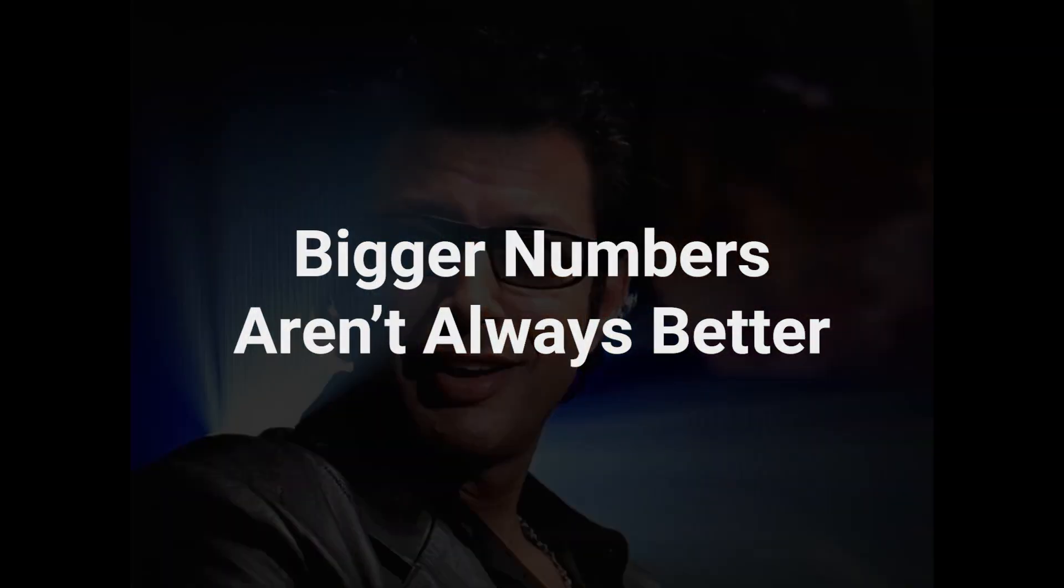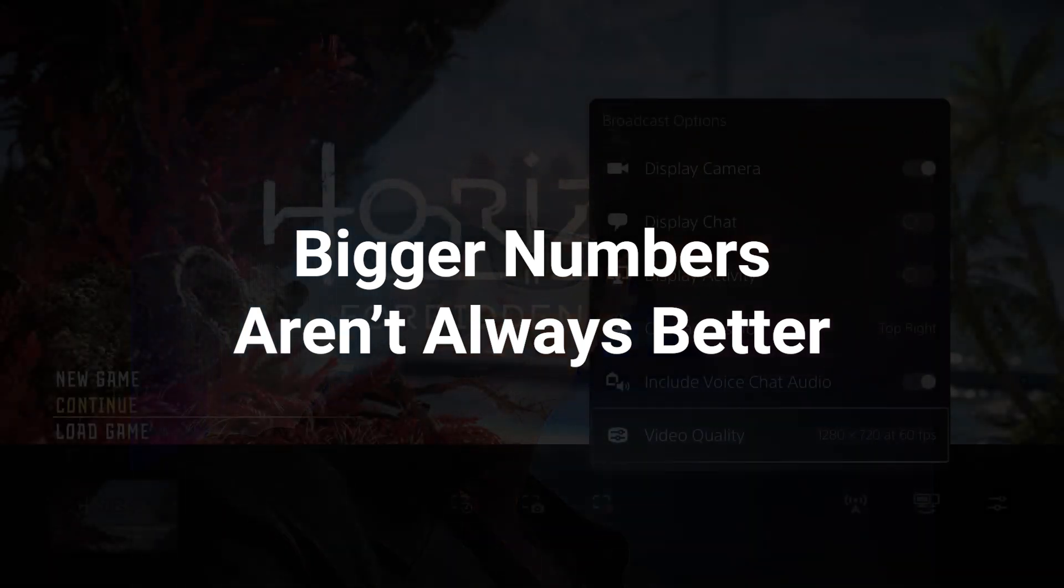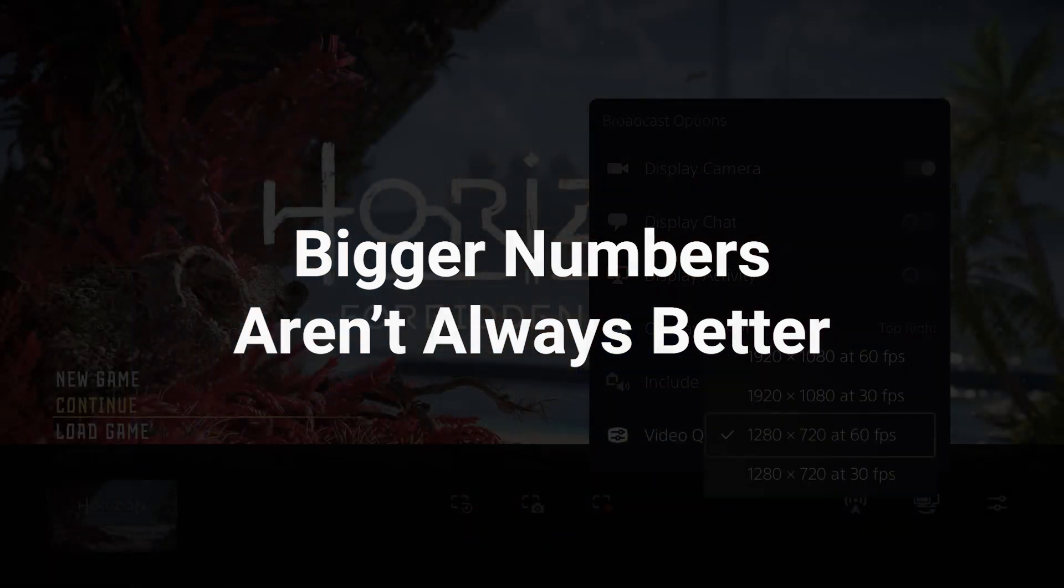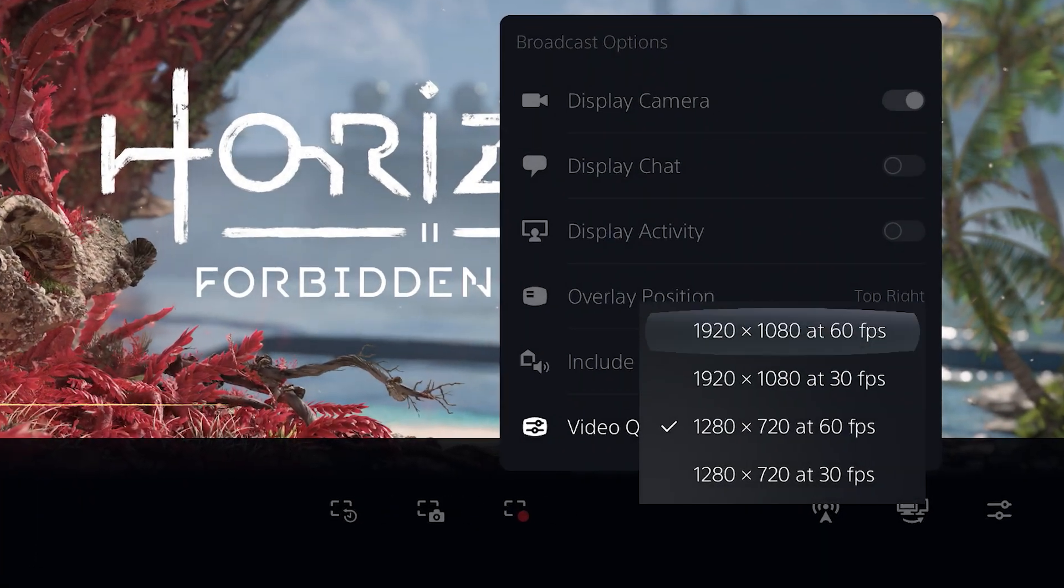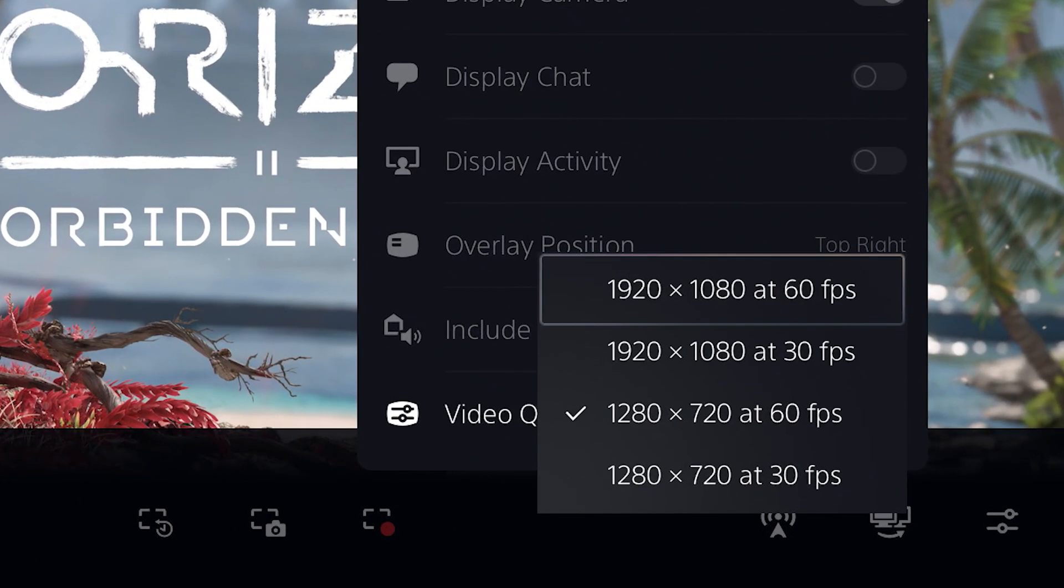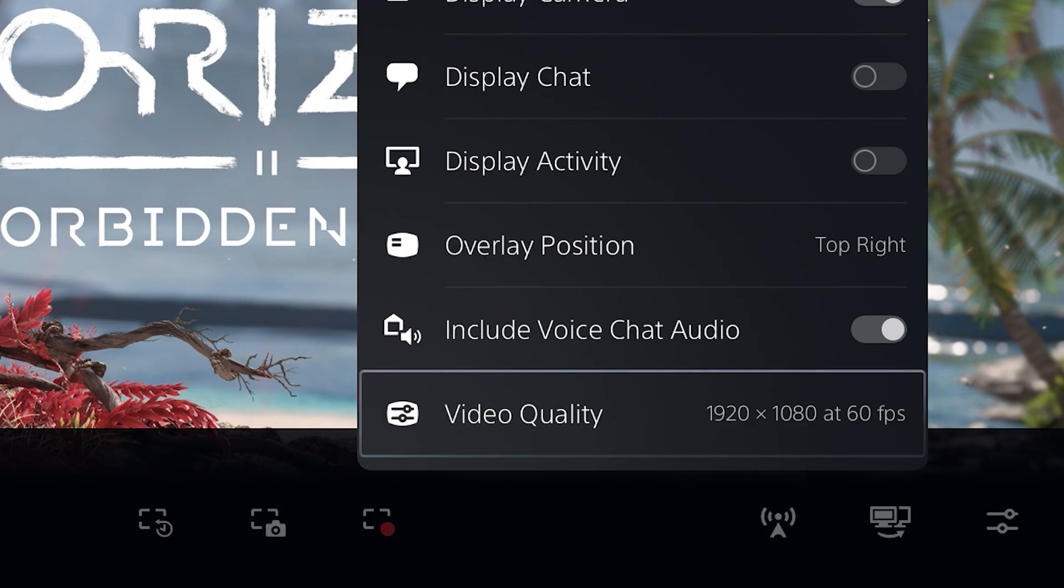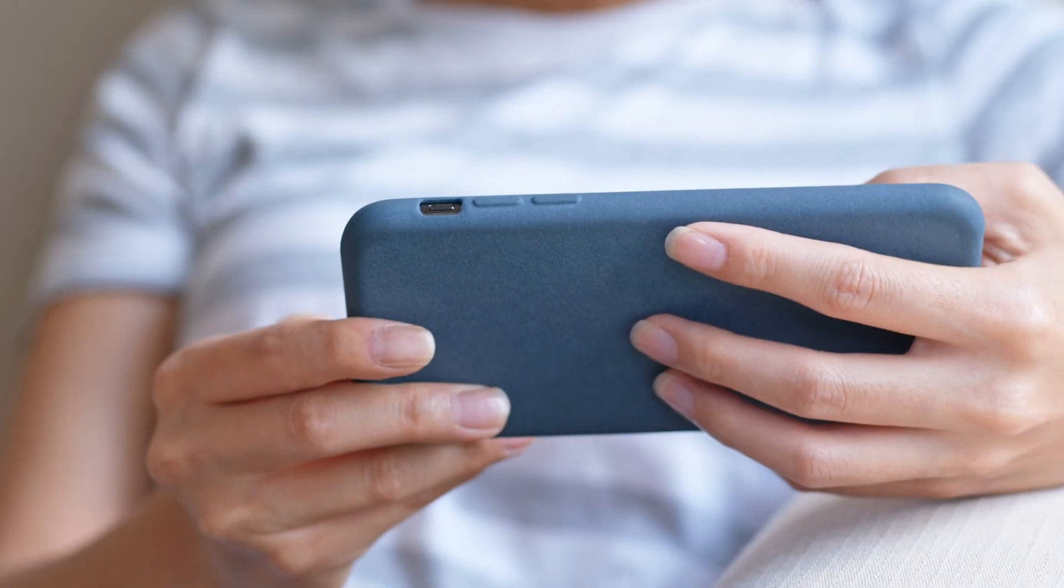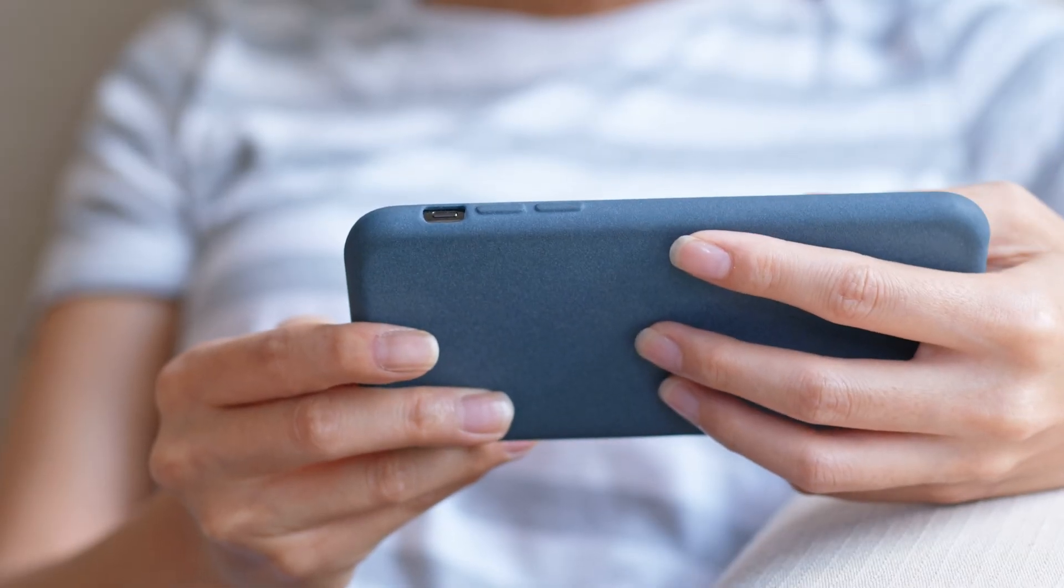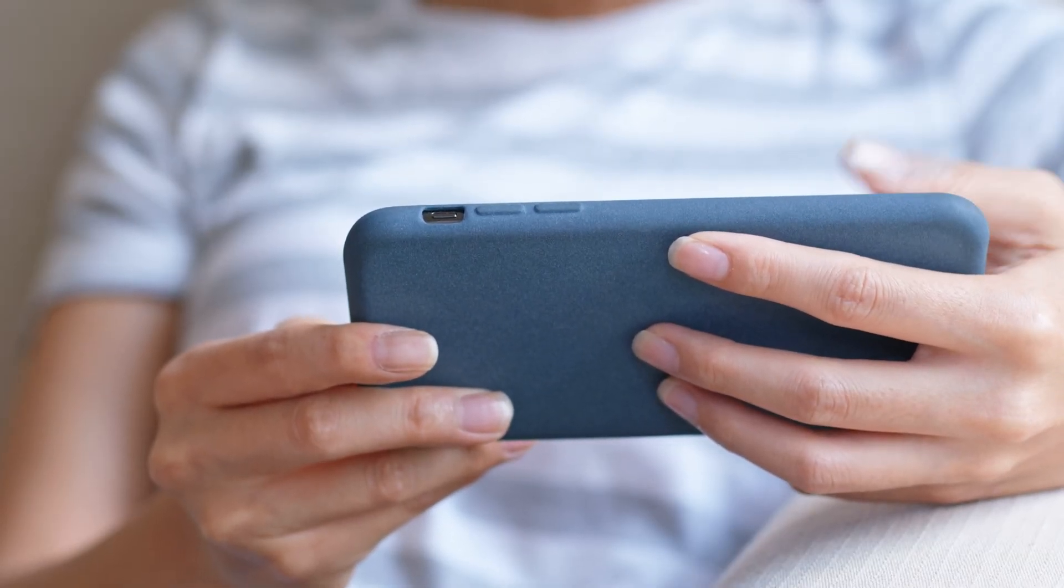Remember Malcolm's famous line in Jurassic Park: just because you could, doesn't mean you should. The same goes with resolution and frame rate. Bigger numbers aren't always better. Many viewers on Twitch watch on devices or internet speeds that can't display the highest resolution or frame rate.